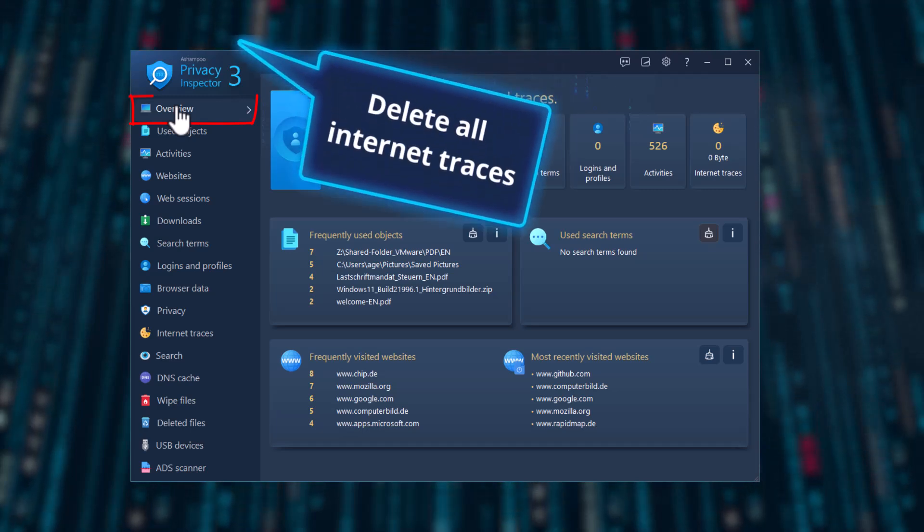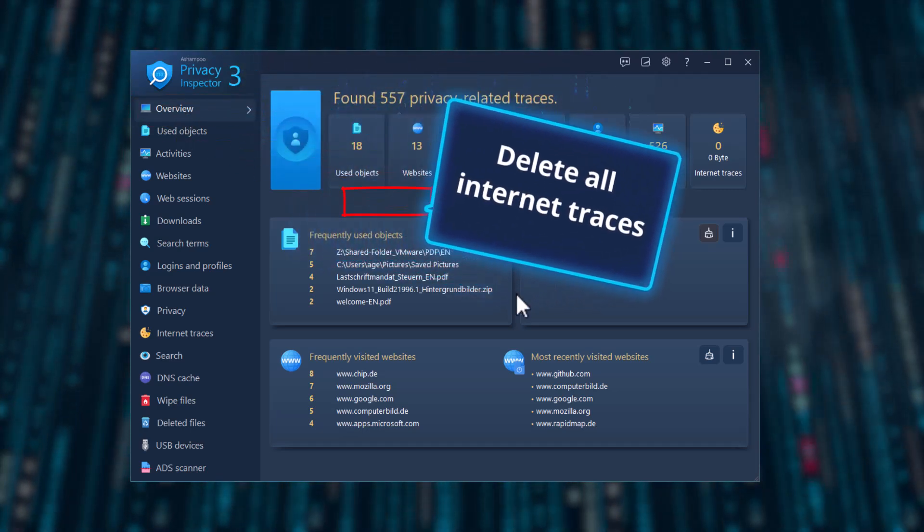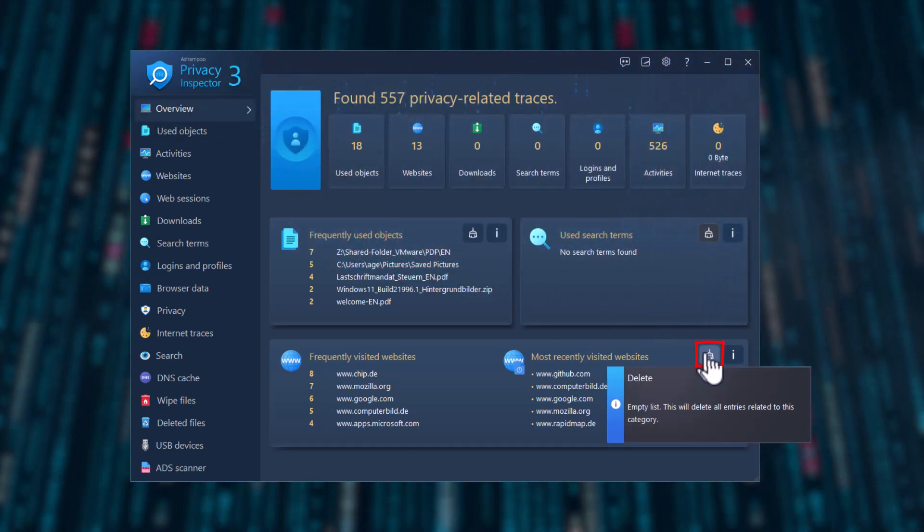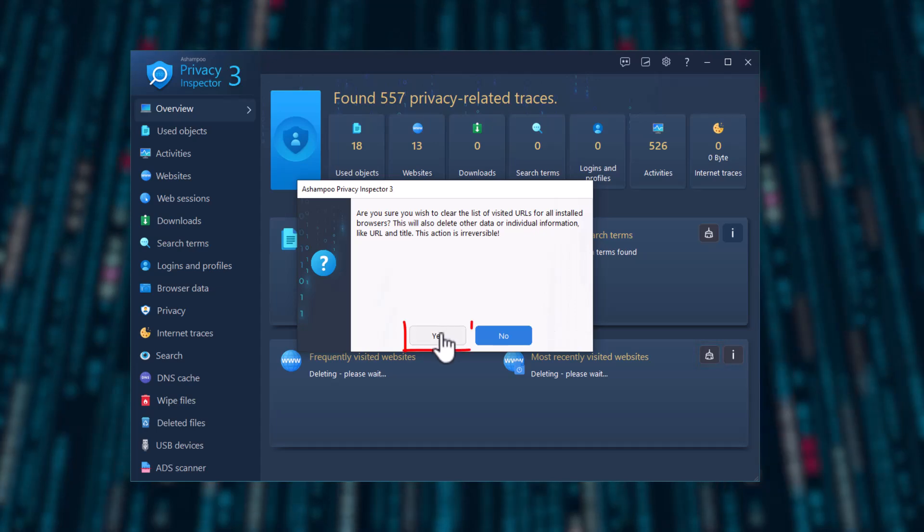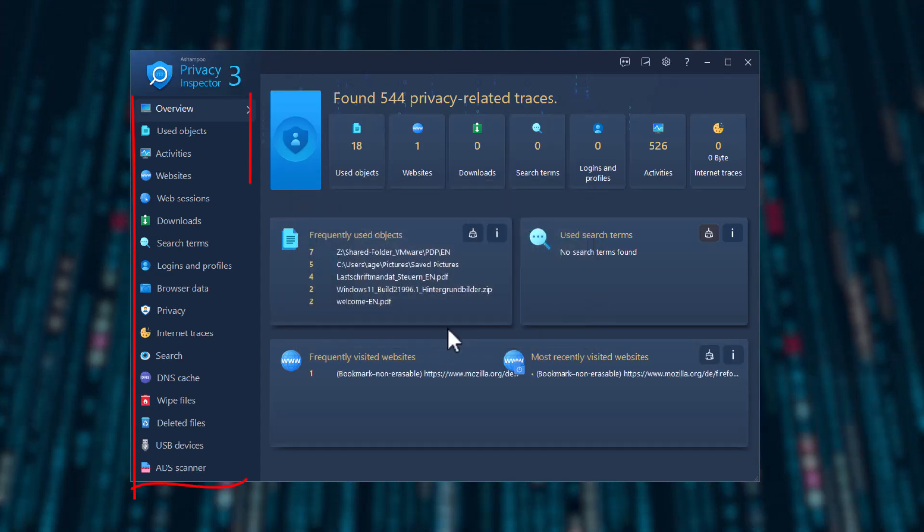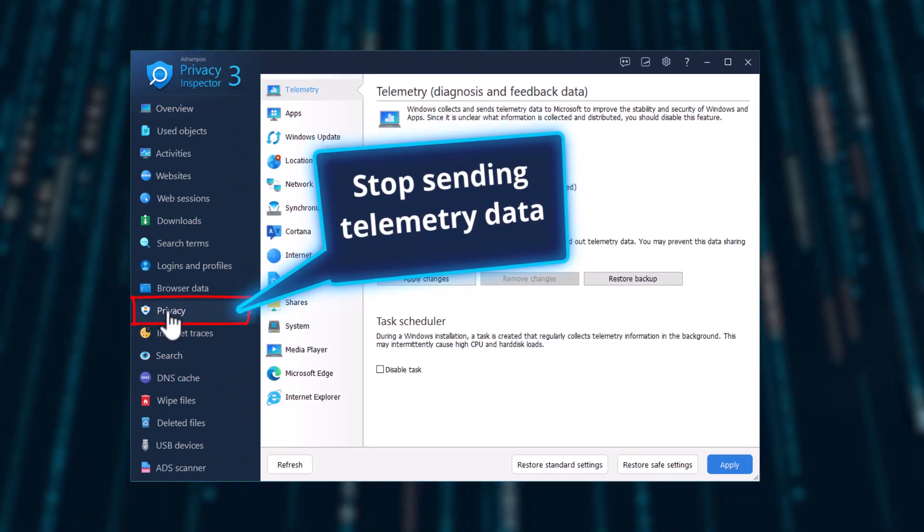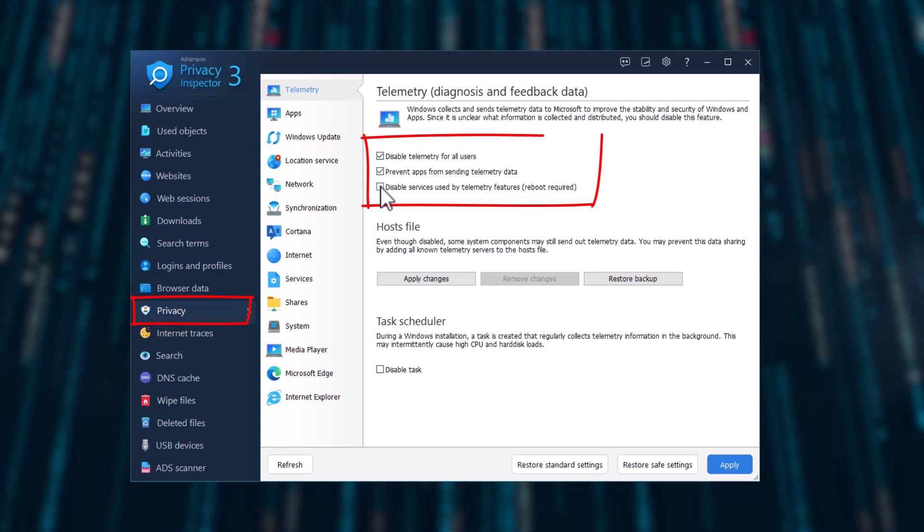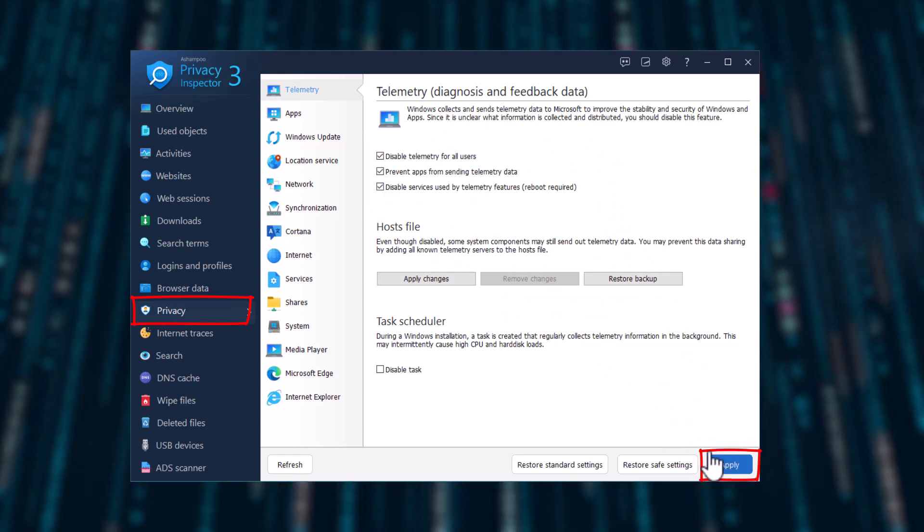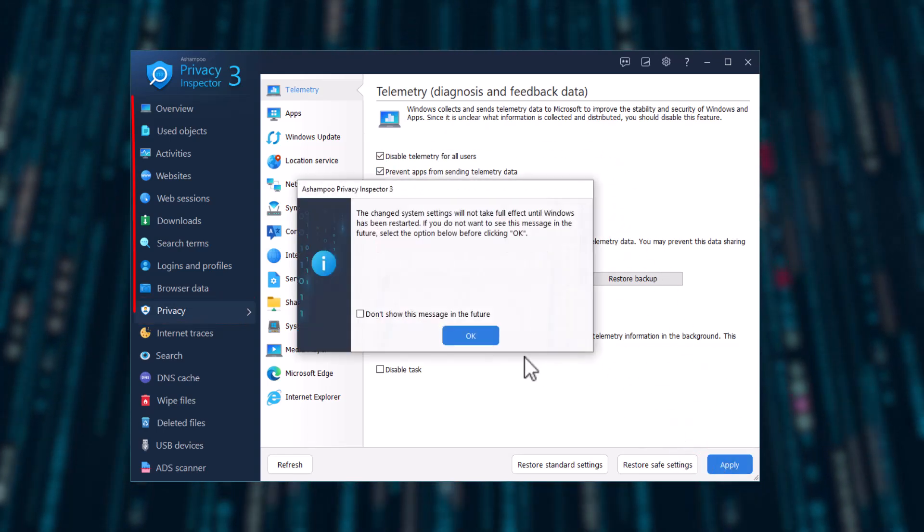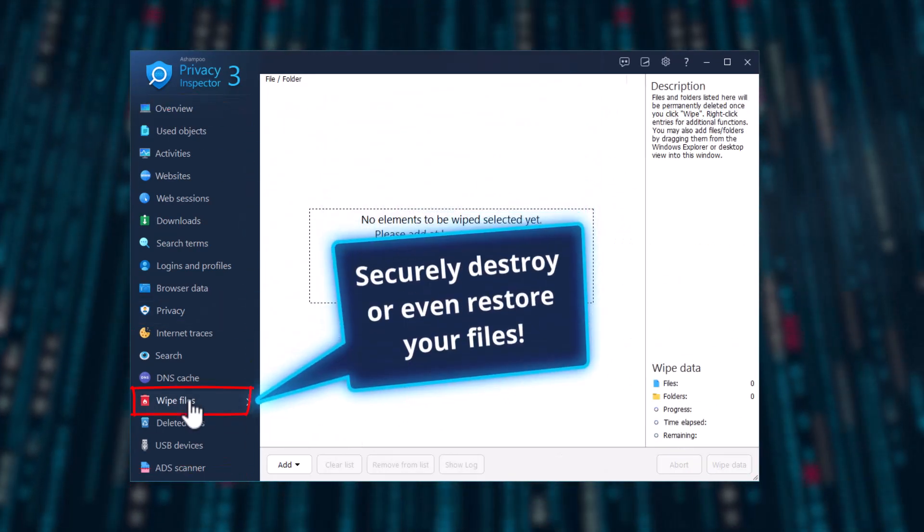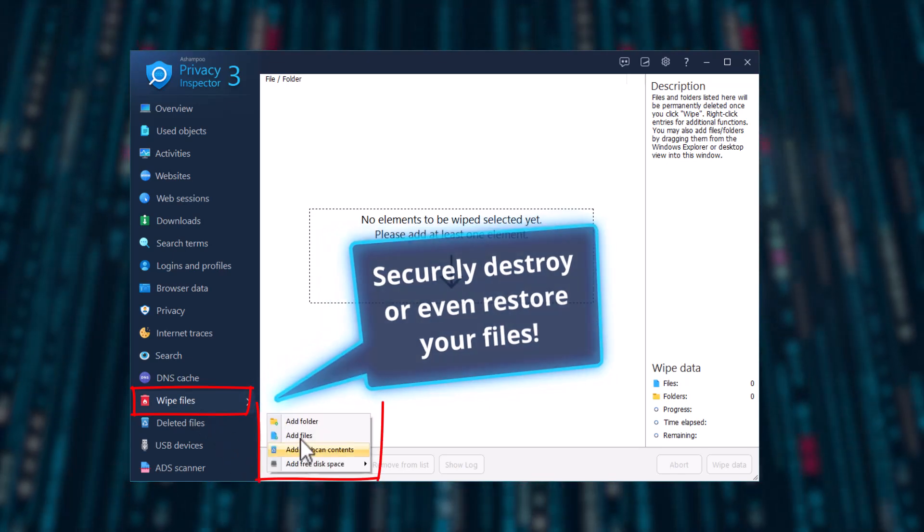And of course, you can also erase your internet traces, stop telemetry data from being sent, and shred or restore your files securely.